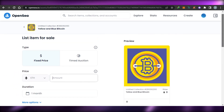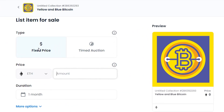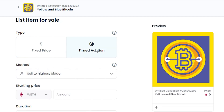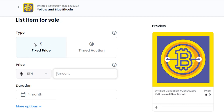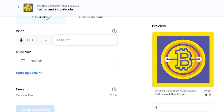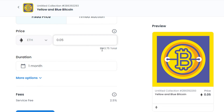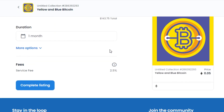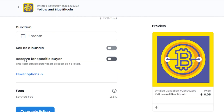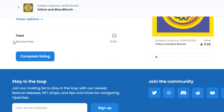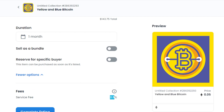To sell this NFT on OpenSea, click the Sell button. We now need to list the item for sale. First, choose the type: Fixed Price or Timed Auction. I'm going with Fixed Price and I'll set it to 0.05 Ethereum, which is about $143 at the time of making this video. The duration will be one month. There are more options like selling as a bundle.